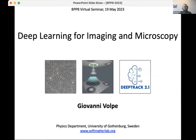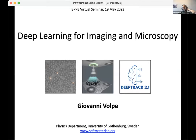Thanks, and it's a pleasure to give this talk and nice to reach such a broad and varied audience. This talk will be about deep learning in imaging and microscopy, which has plenty of applications in biology and biological physics.